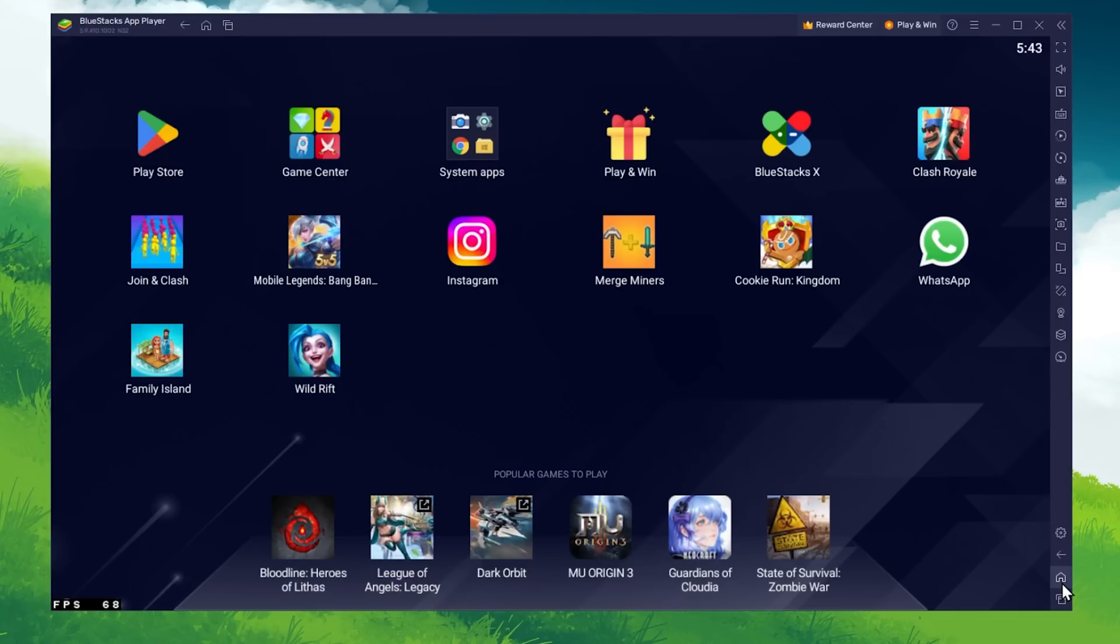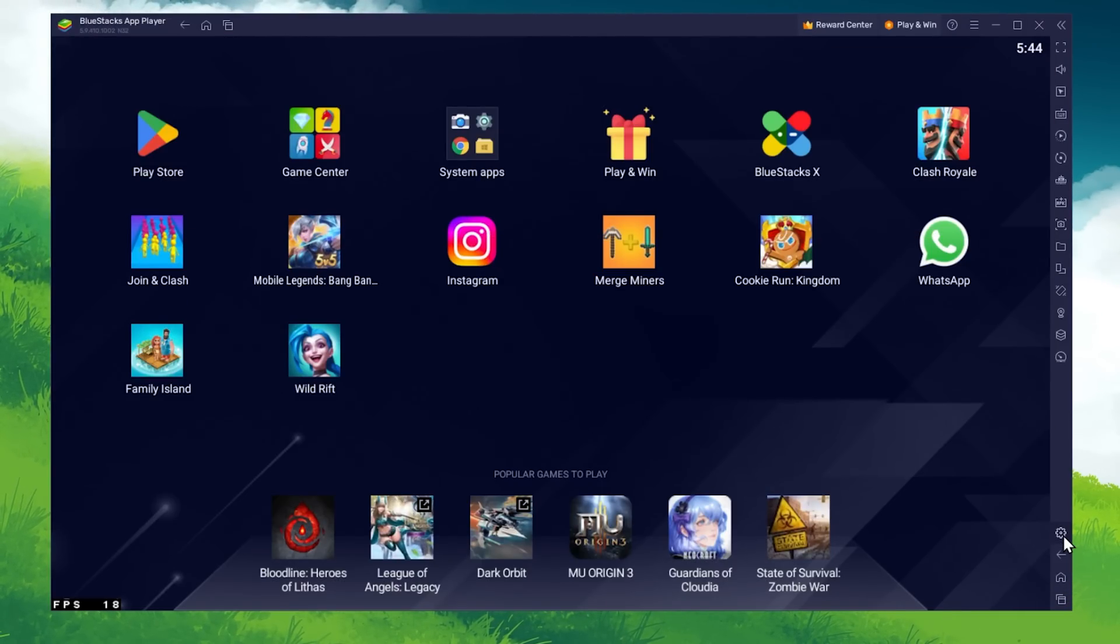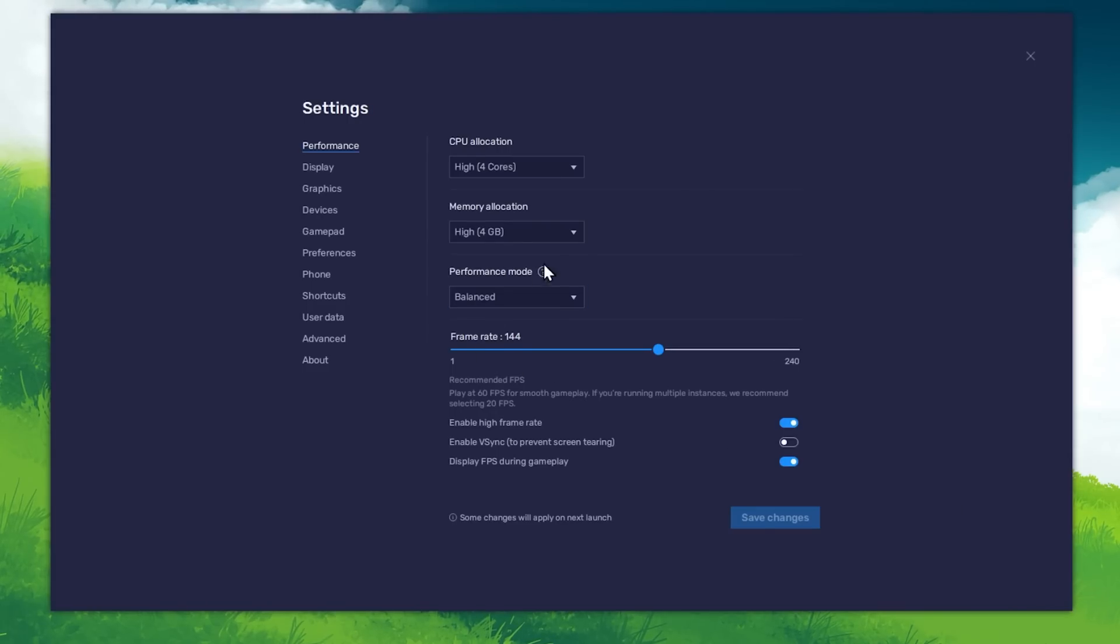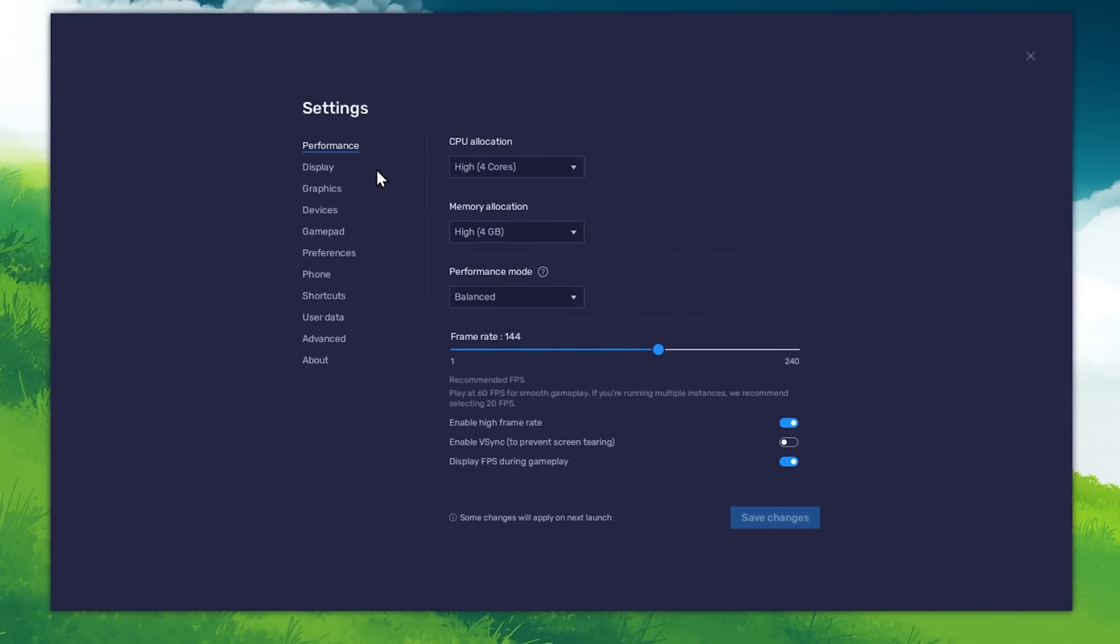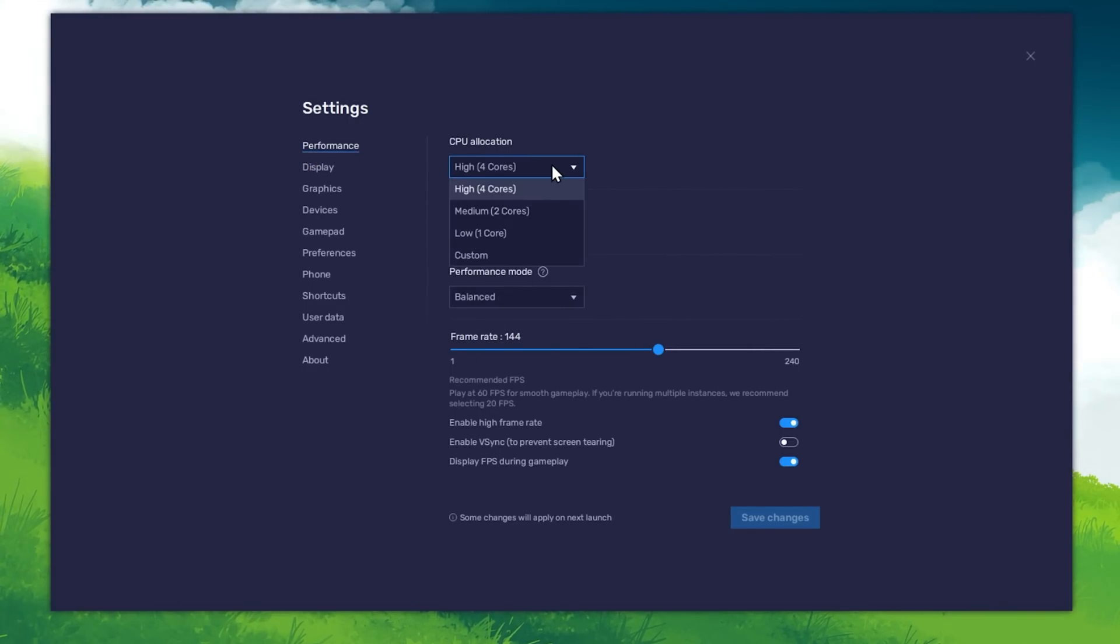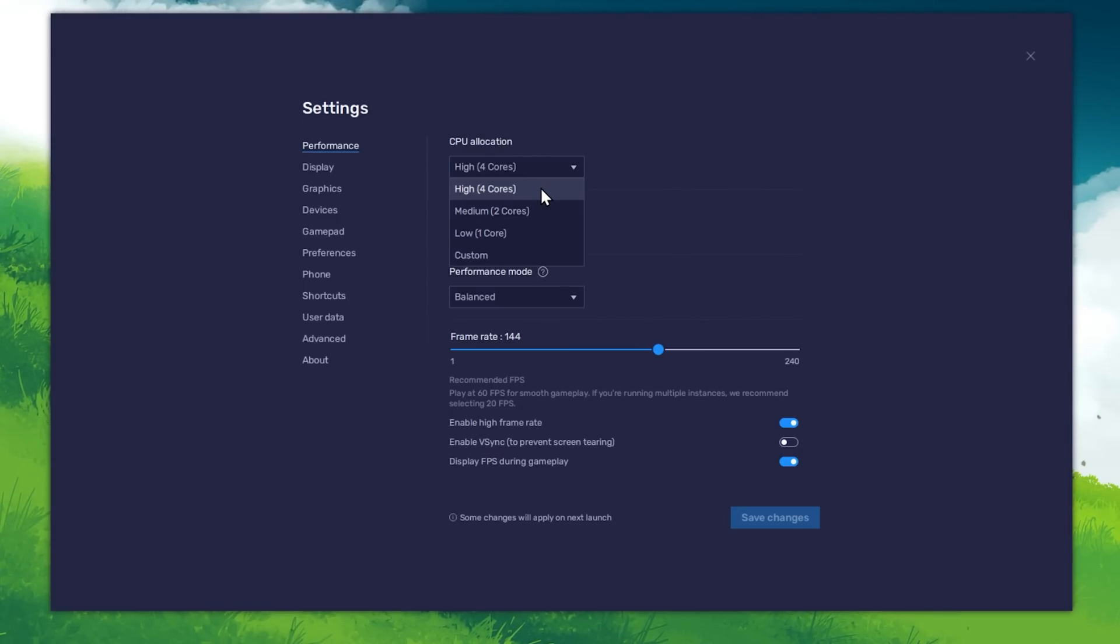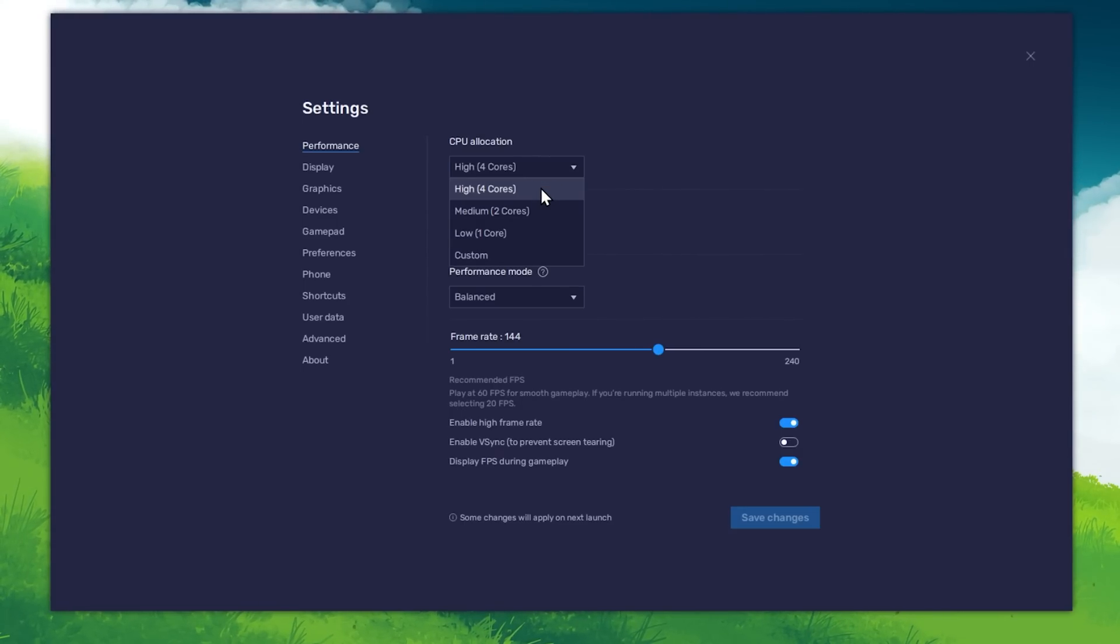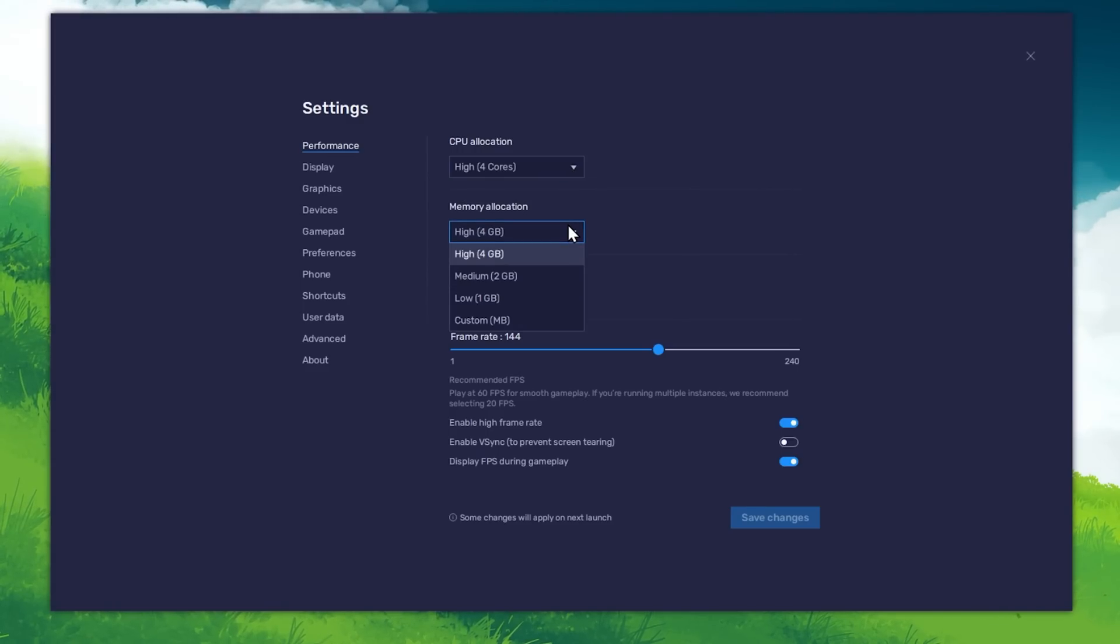While downloading the game, you should take a look at your emulator settings. Click on this gear icon to access these settings. In the Performance tab, you should set these according to your PC's performance. Allocate a high amount of CPU cores if you don't have a lot of other applications running in the background. The same goes for your memory allocation.